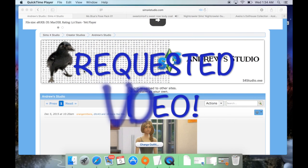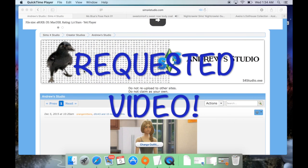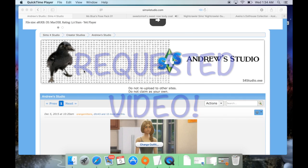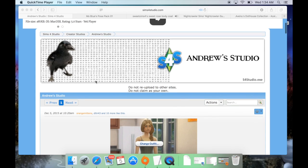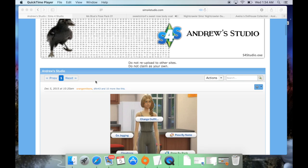Hi guys and welcome back to my channel. I just have a really quick video for you guys. I had a request on my mod review video for the Andrew's Pose Player on how to download and install it, so I decided to make a quick little video just showing that really quickly.